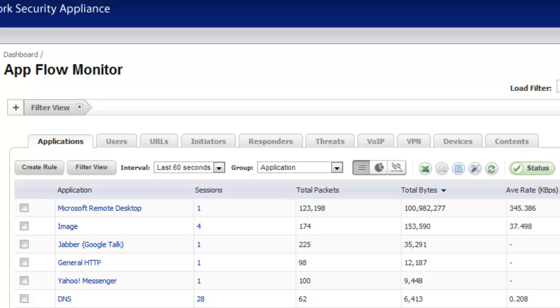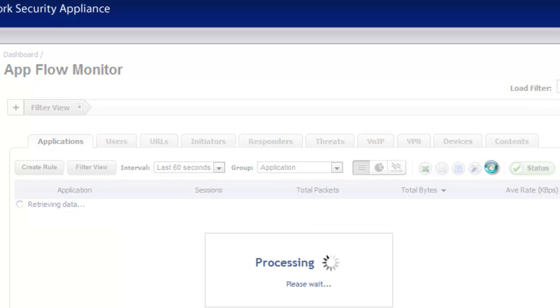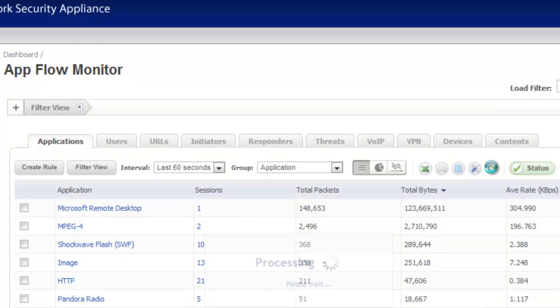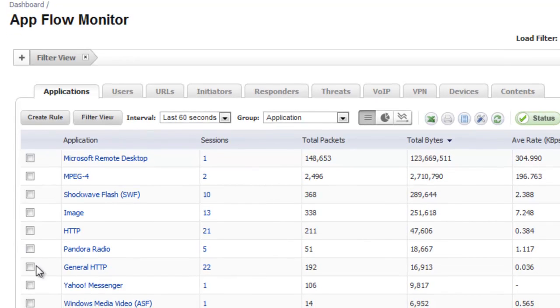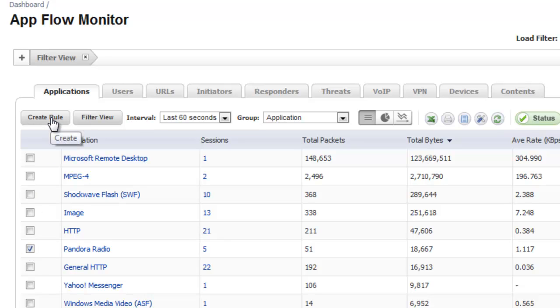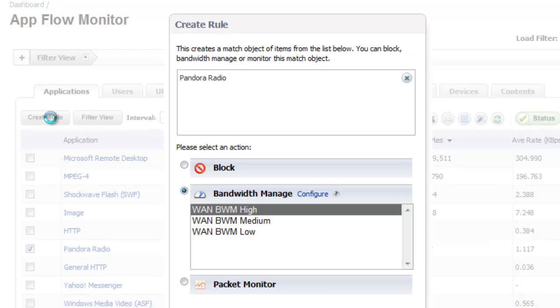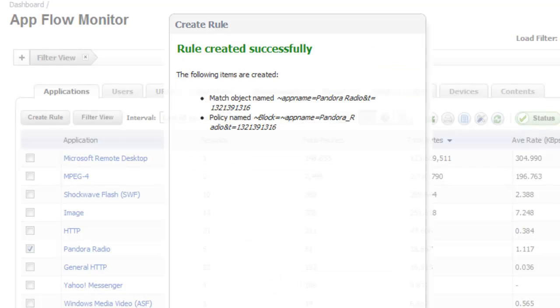So let's go ahead and close that. And if we go back to our SonicWall, in this case, we'll pull up our list of applications, and you can see we have Pandora Radio that it identified. So if we simply select that application, say create a rule to block it, and hit create rule, then we're done.